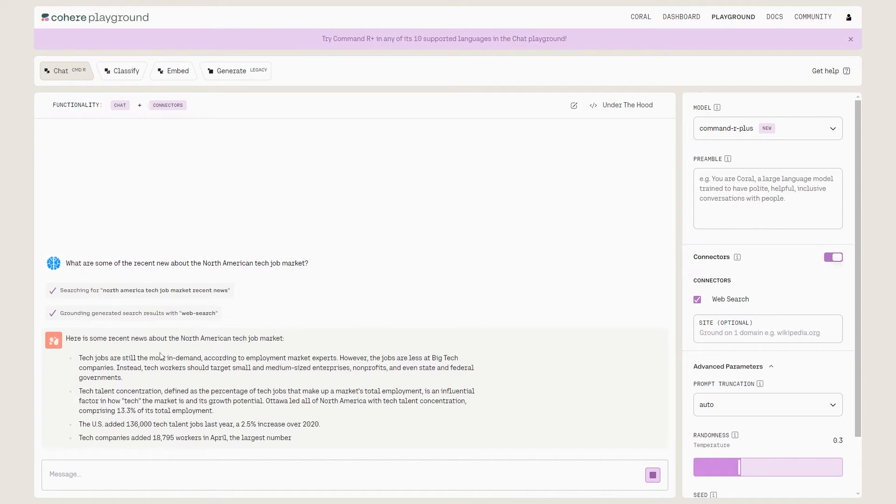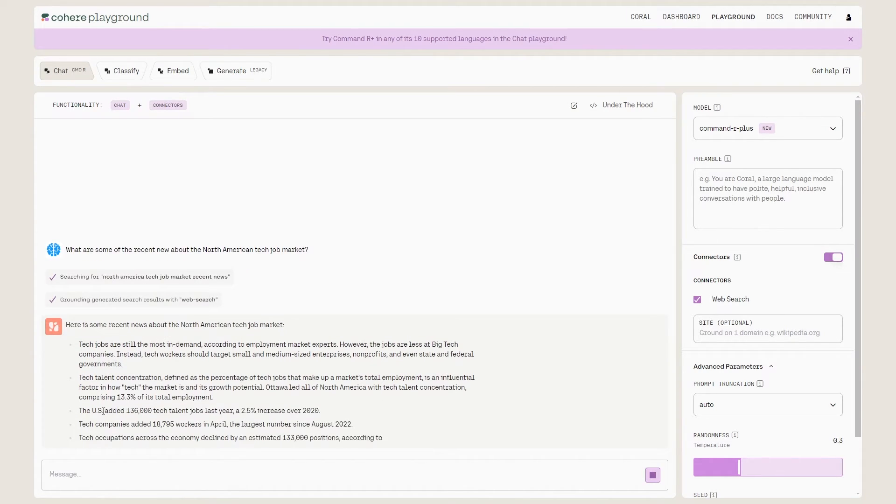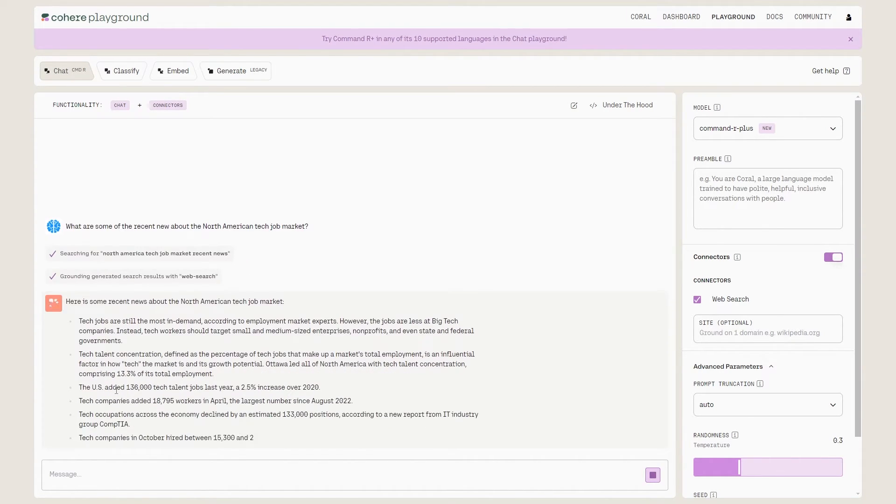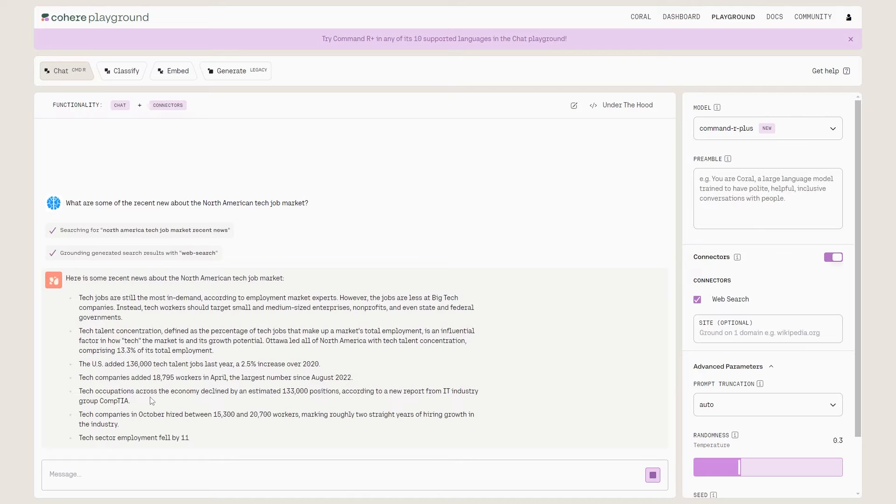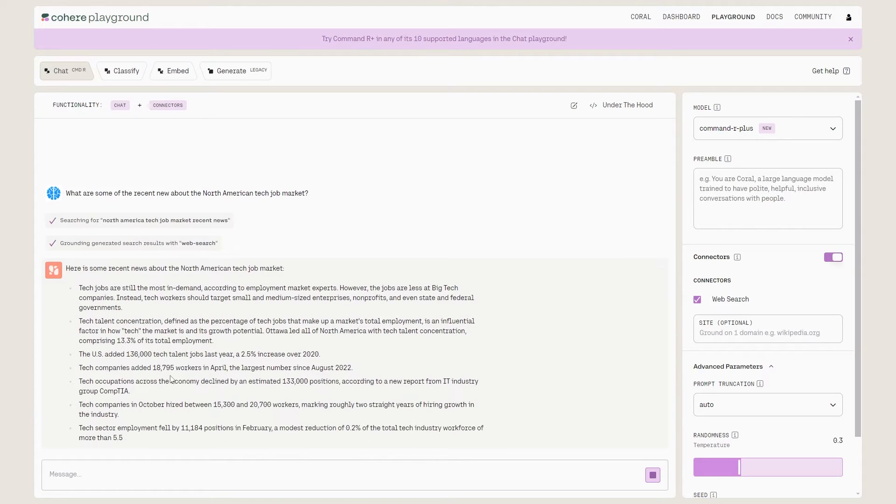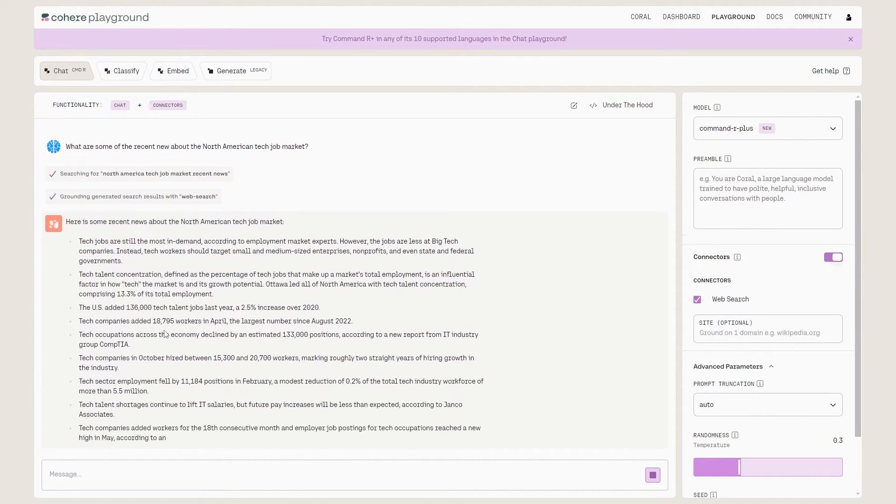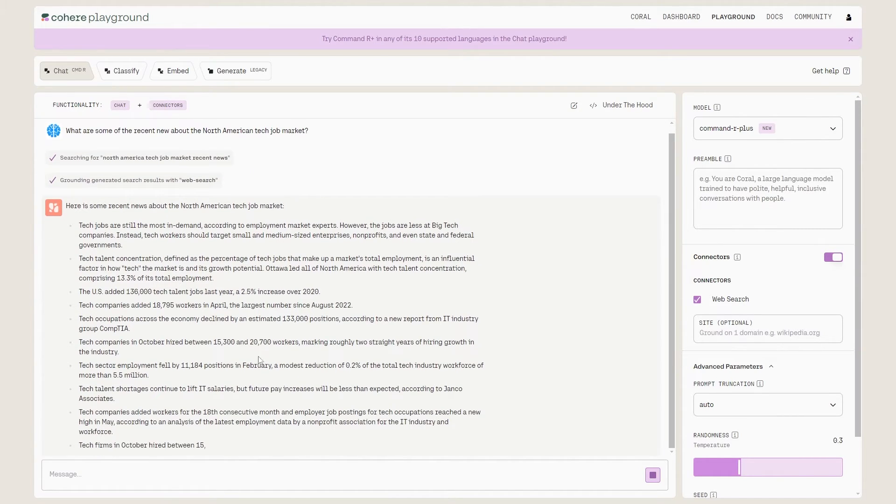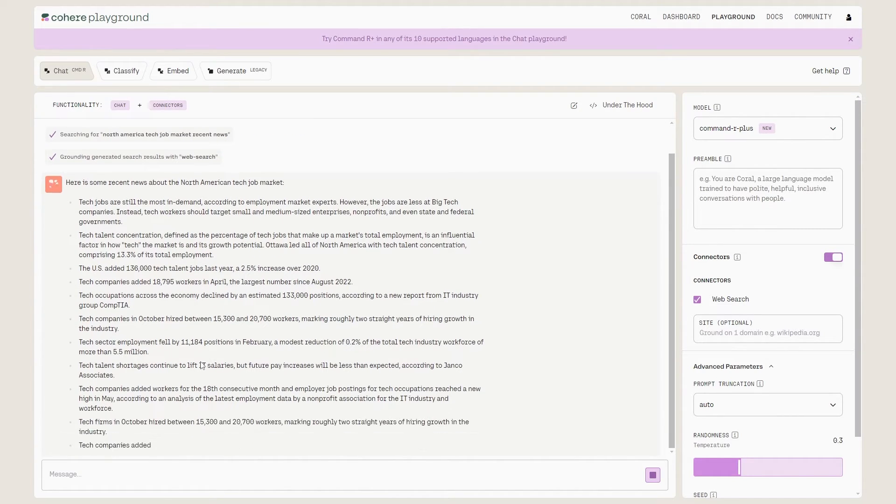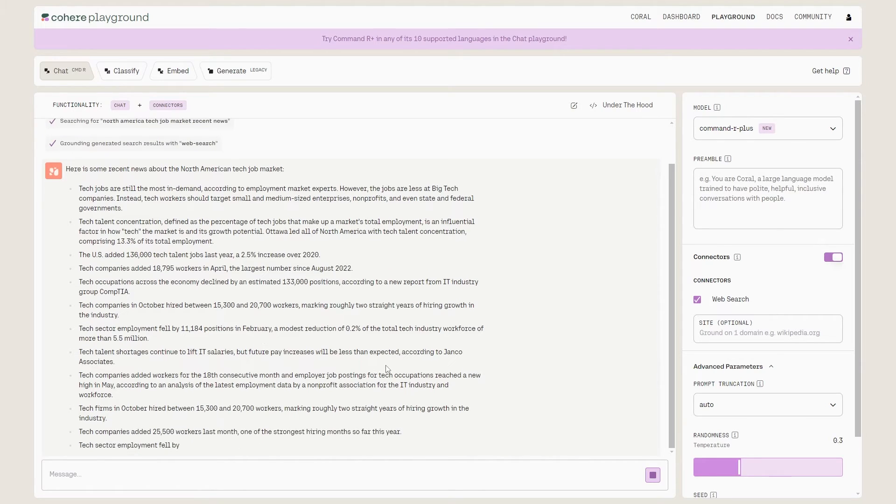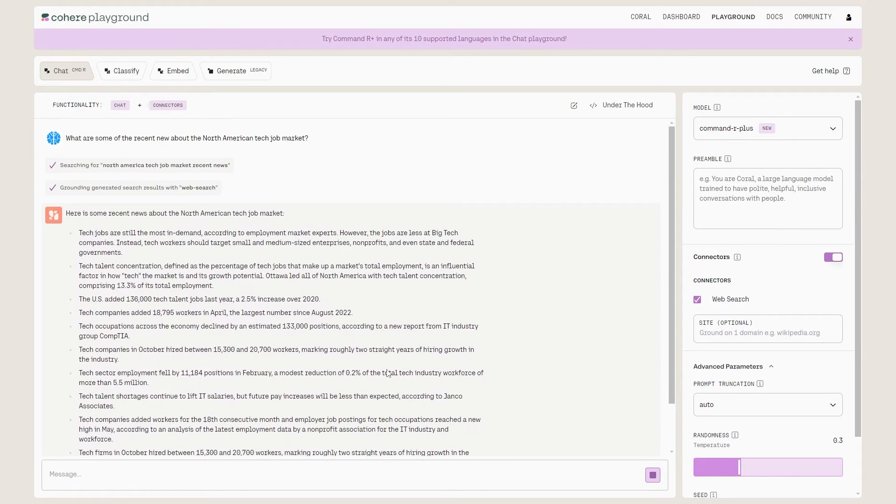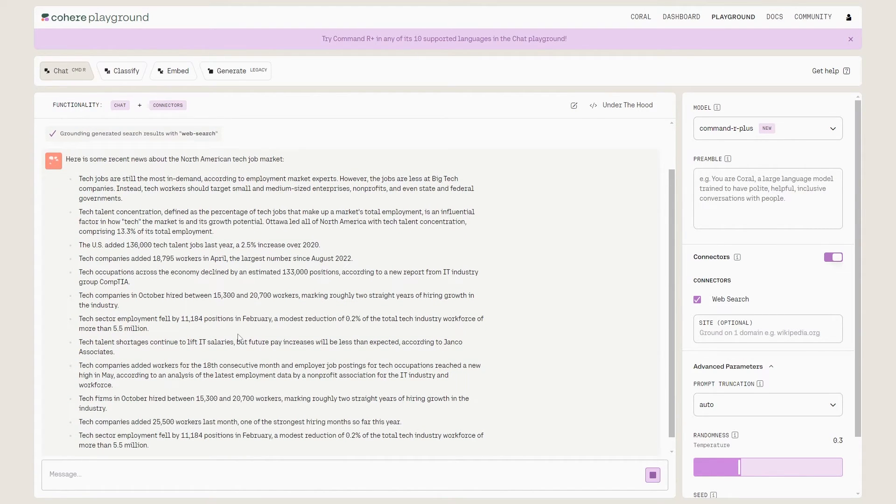There we go. It says here are some recent news about the North American job market. It says tech jobs are still yada yada yada. The US added 136,000 jobs. Starts talking about this stuff right here, and it just gives you a whole bunch of data. It gives us a lot more data as well, which is really cool.